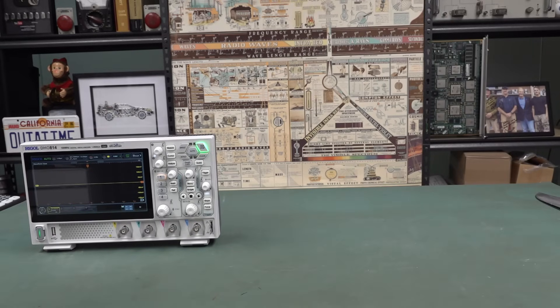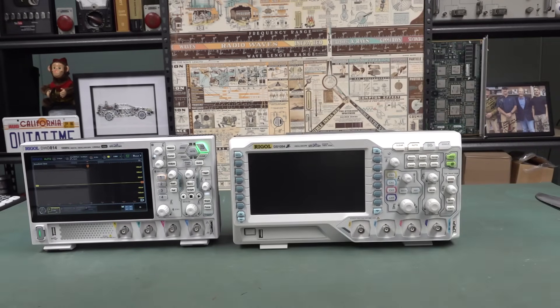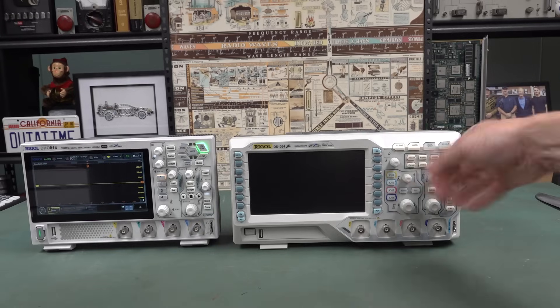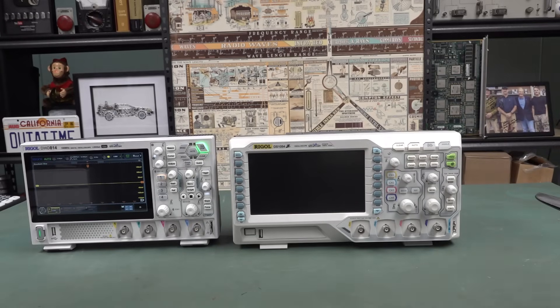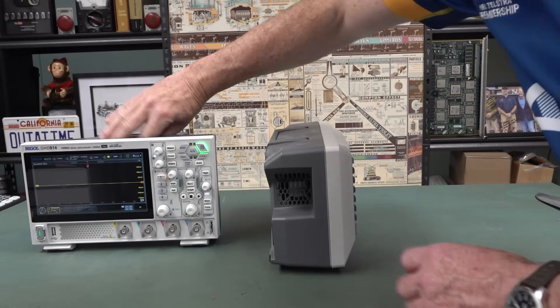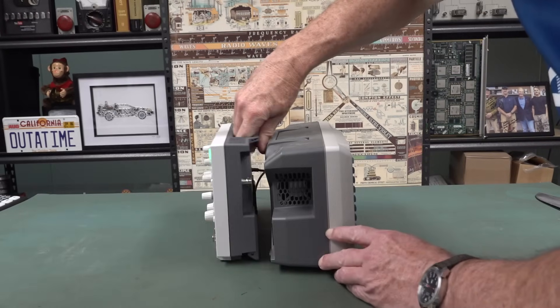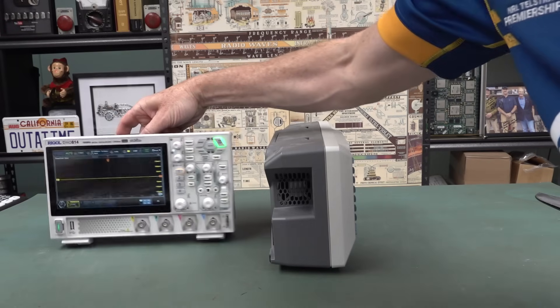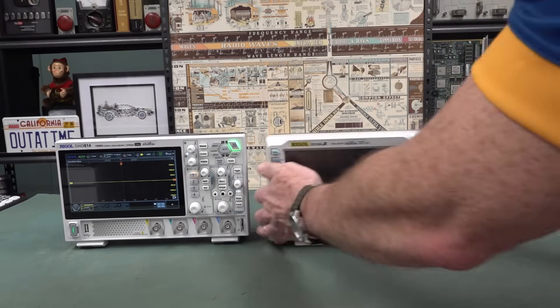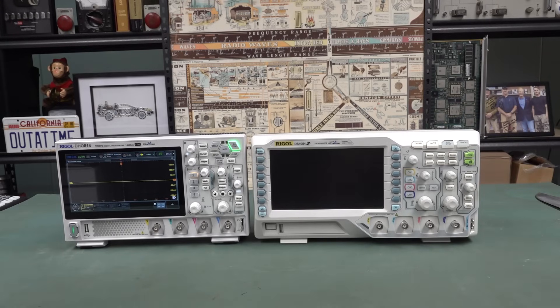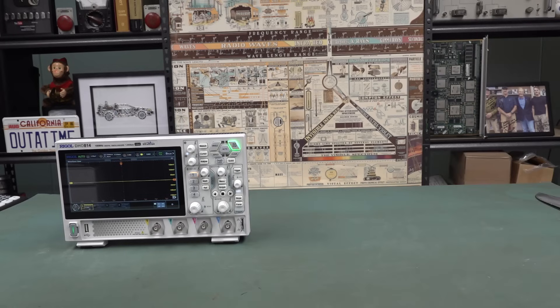What else have we got? The Rigol DS1054Z. You'd be absolutely mad to buy one of these. Look, it's the same height, but check out the thickness, right? It's as thick as! Look at this bad boy, right? Four channels, 12-bit. You'd be crazy now to buy the 1054Z. There's just, it's just nuts. Anyway, there you go. Size comparison there.